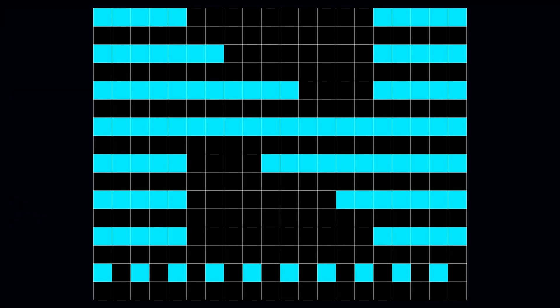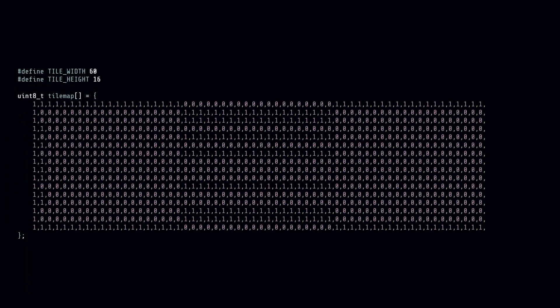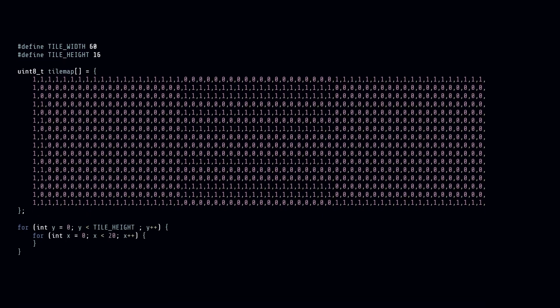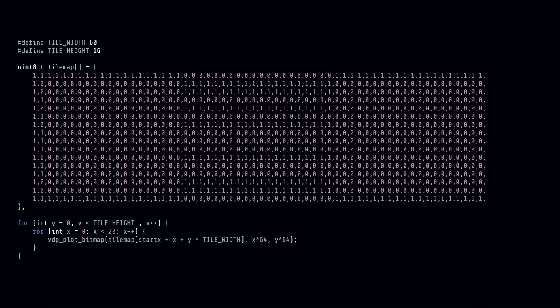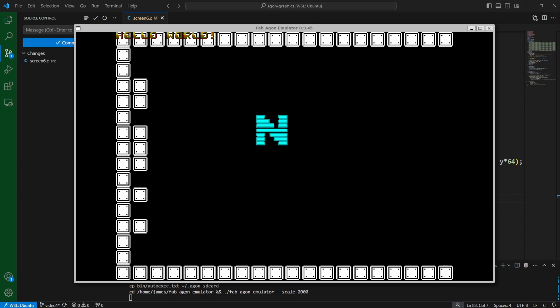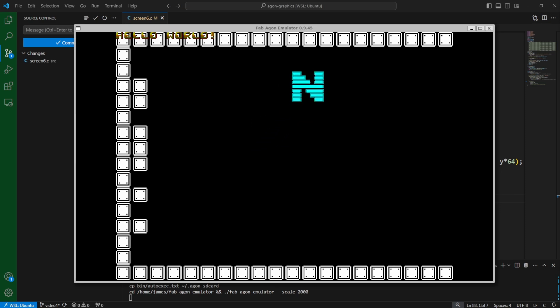A tile map is nothing special — it's just an array. We'll make one of 8-bit integers and store tile IDs inside it to cover the screen. Drawing the tiles is easy; it's just a nested for loop, and inside that loop is a call to plot the relevant bitmap using its tile ID. Job done — simple tile engine.